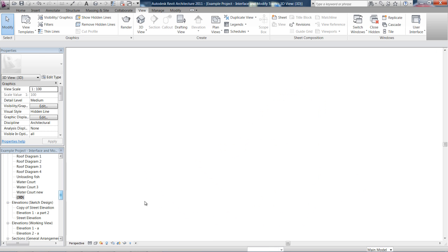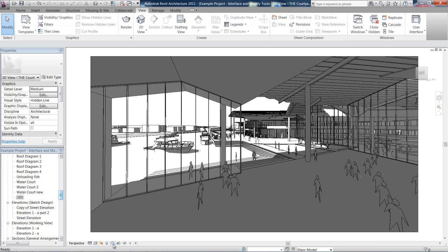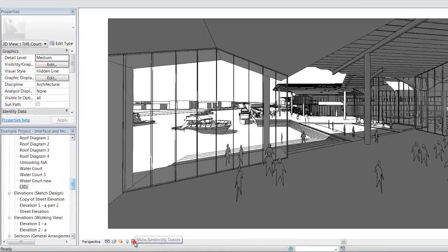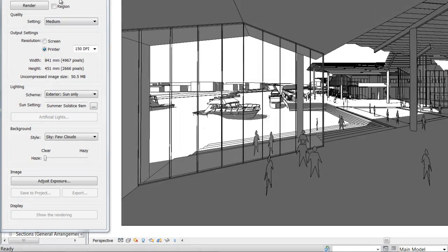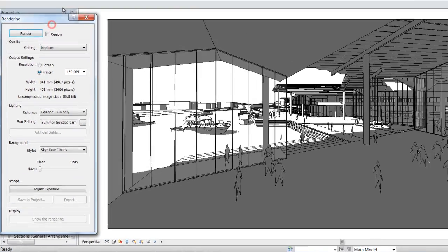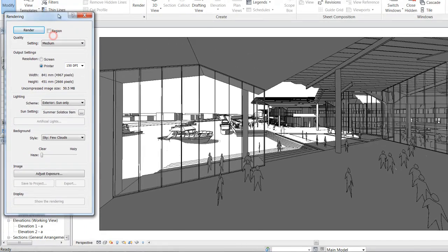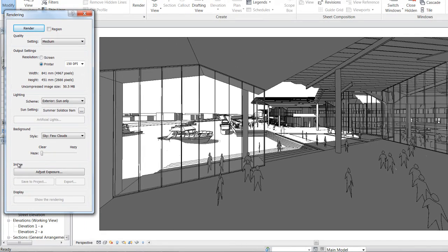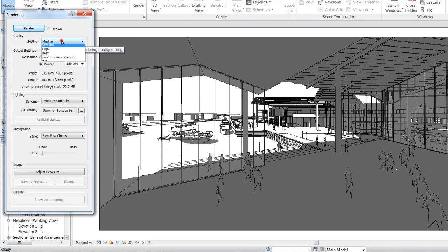If I jump back to this perspective view, the next one is this teapot here, which brings up the rendering dialogue box. We'll get into this later, but what that does, it brings up a separate window that has settings depending on the quality of photo realistic render that you want to produce out of this drawing.